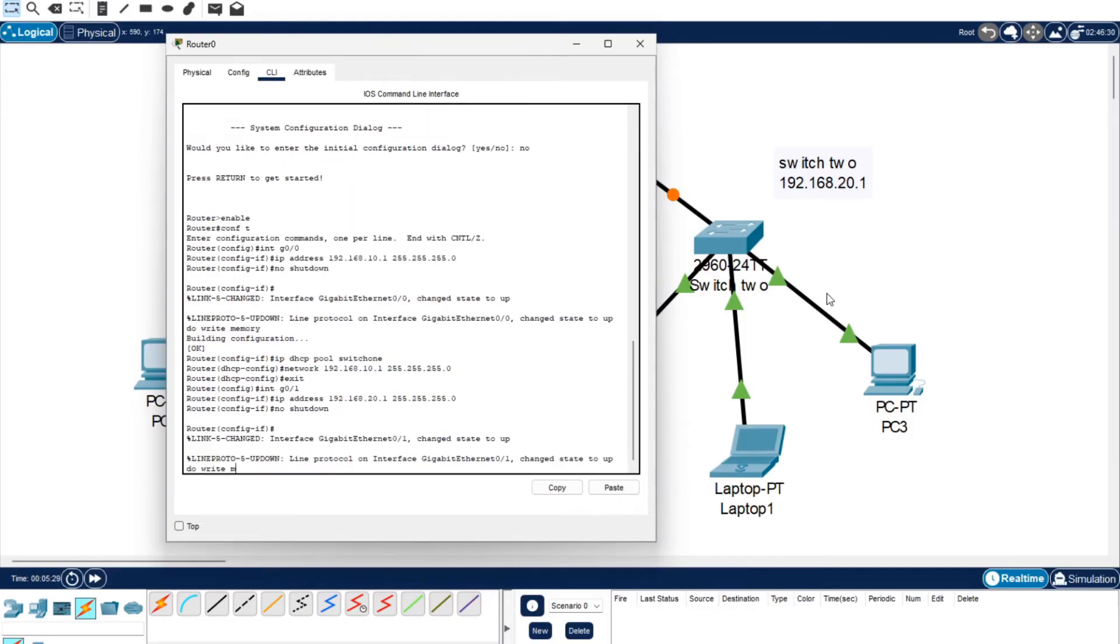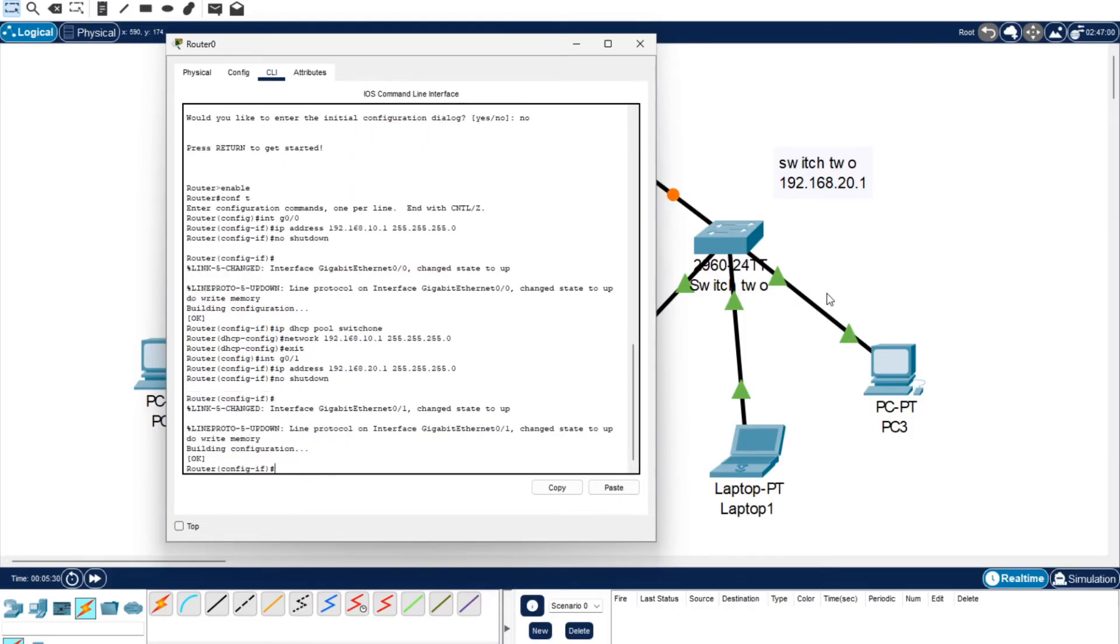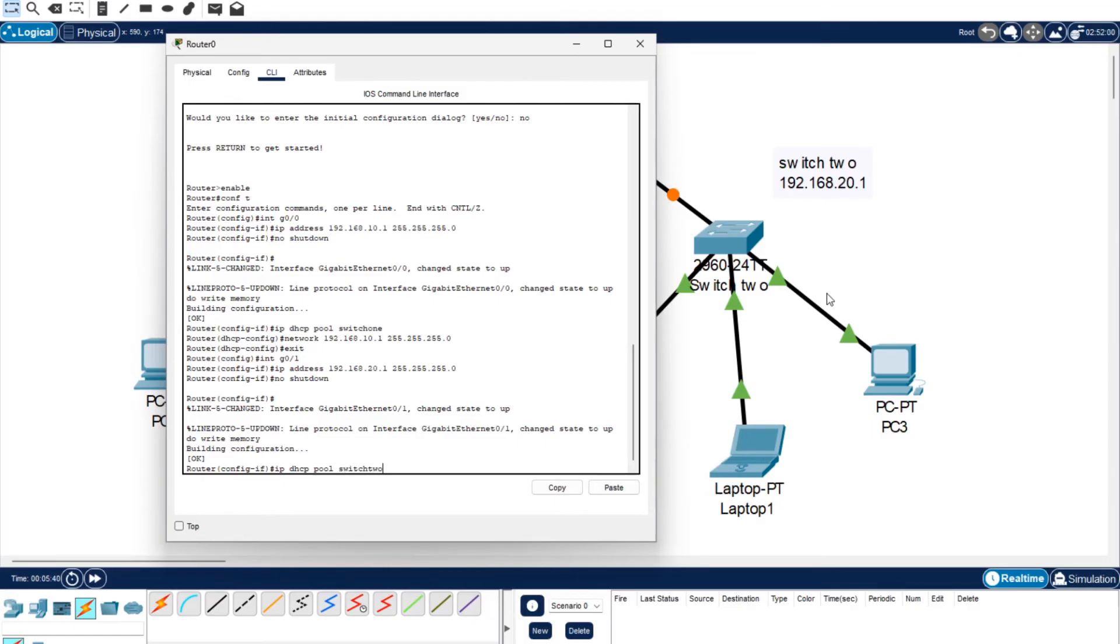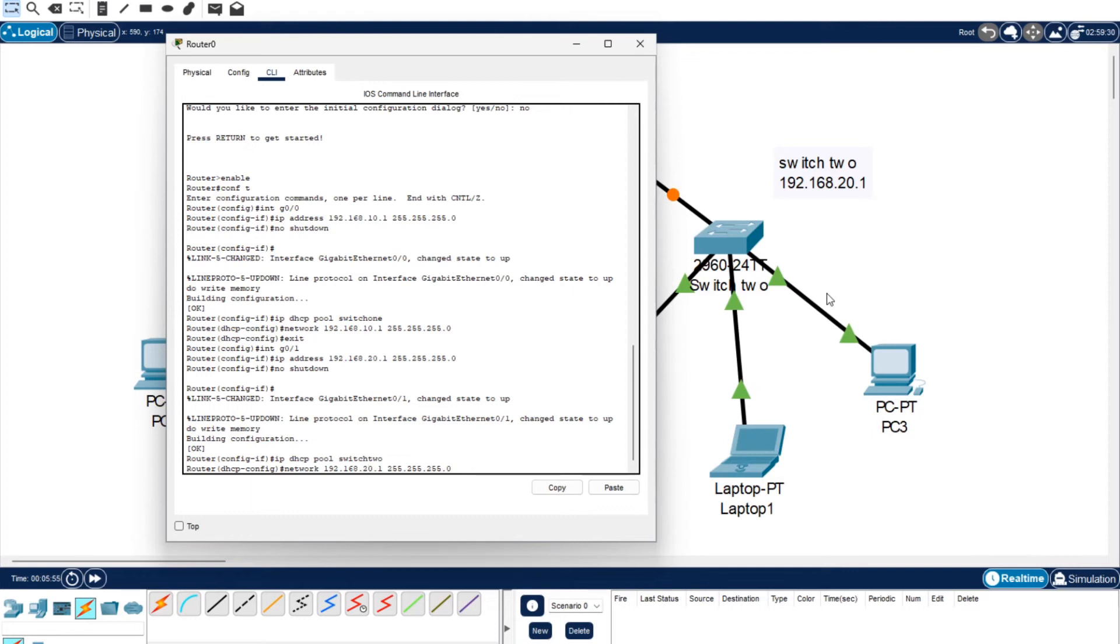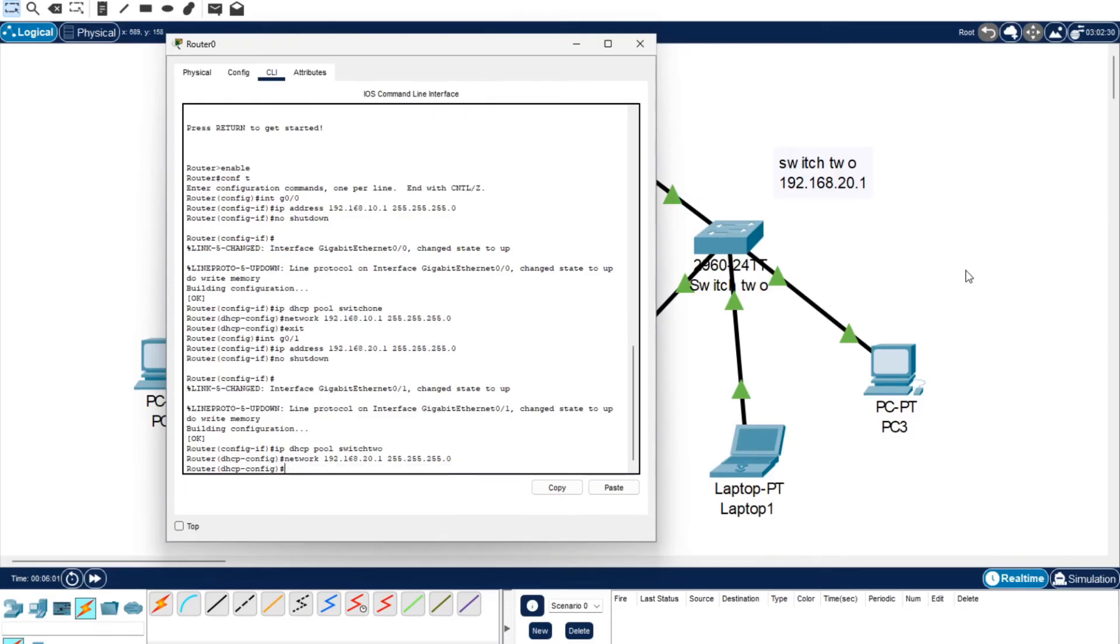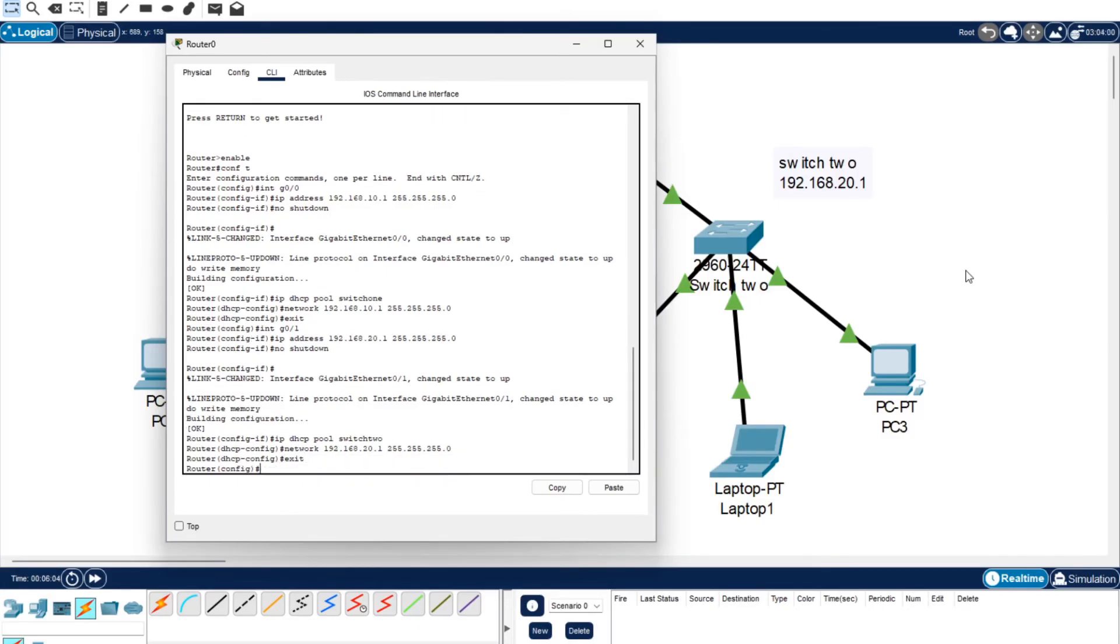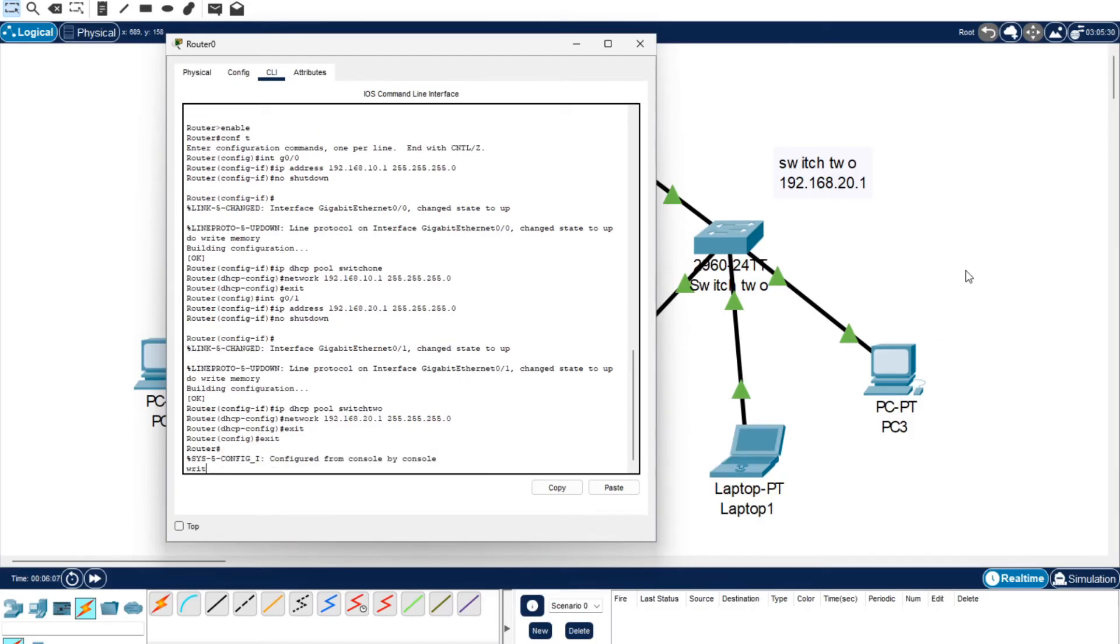Do write memory. Now we're going to configure the DHCP for Switch 2, so we're going to do IP DHCP pool switch two. Now we want to do network. You can actually use up arrows which is a bit easier. We've gotten up to network here and then you just want to go across and you can change it. It's actually a bit easier when you're setting up multiple of these. Press enter and now we're going to go exit, exit, and we're just going to go write memory.